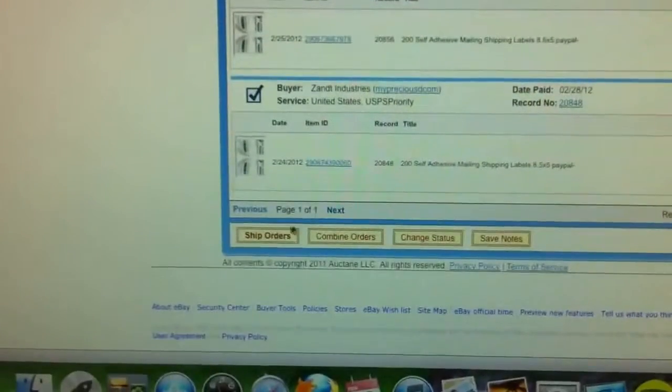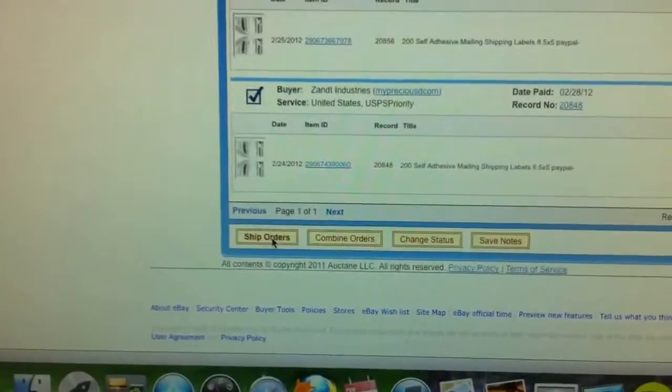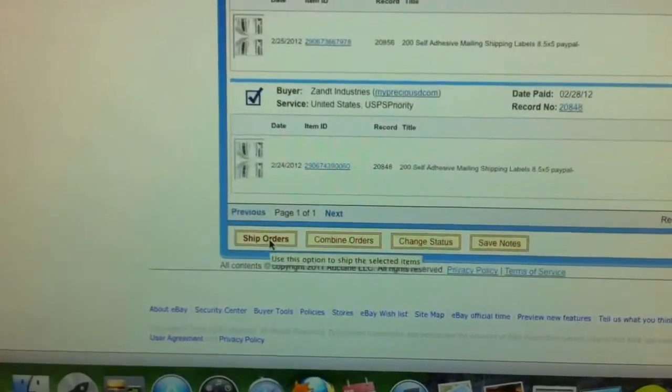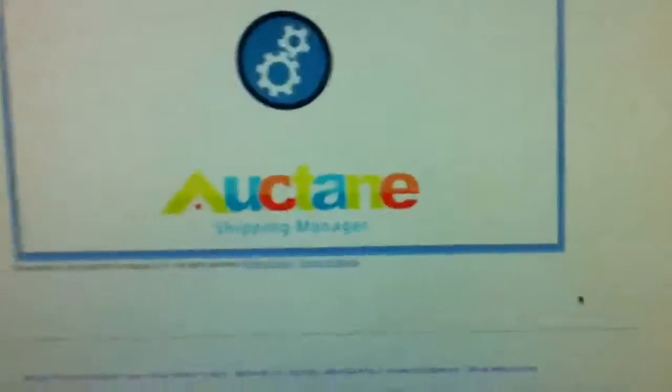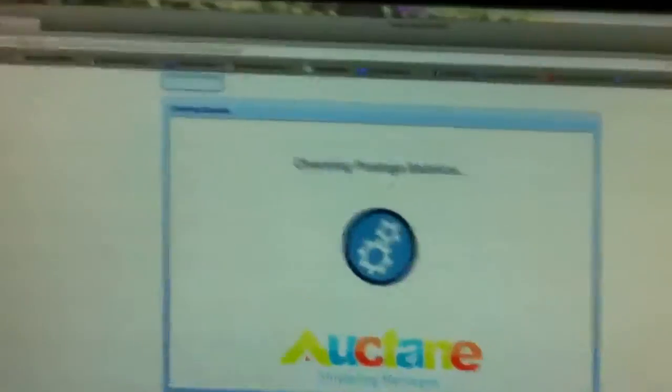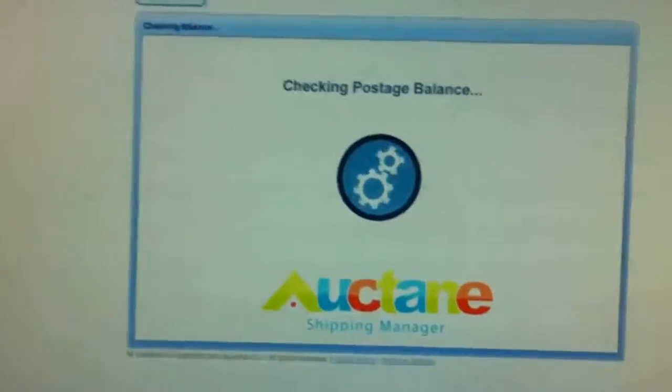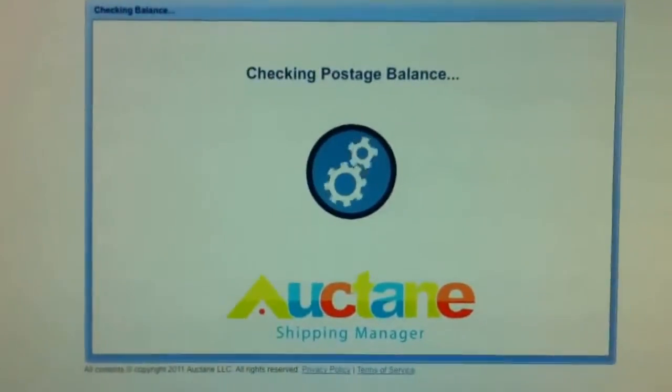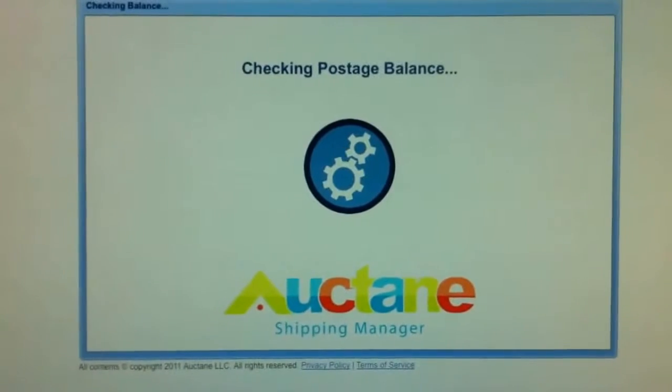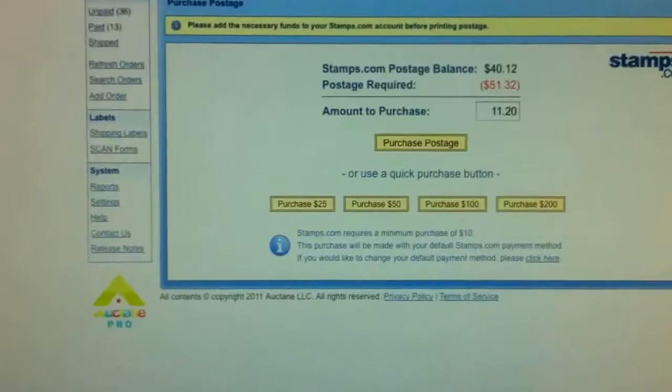All of these. Now that we know which orders we're going to ship, we're going to say ship orders. The program will do its thing. It will create the labels. It will charge my credit card that I have on file for the shipping information.